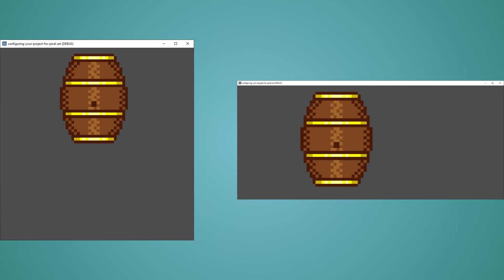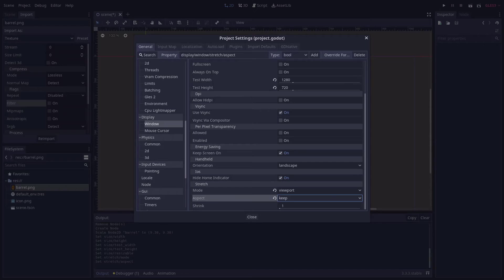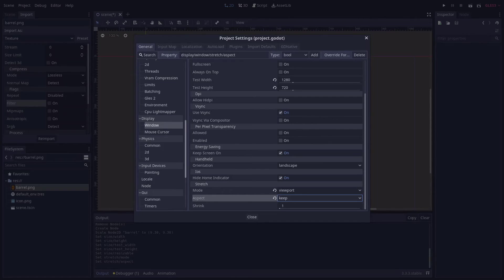Expand will show additional space along whichever axis is larger. The last setting we can look at is Use GPU Pixel Snap...